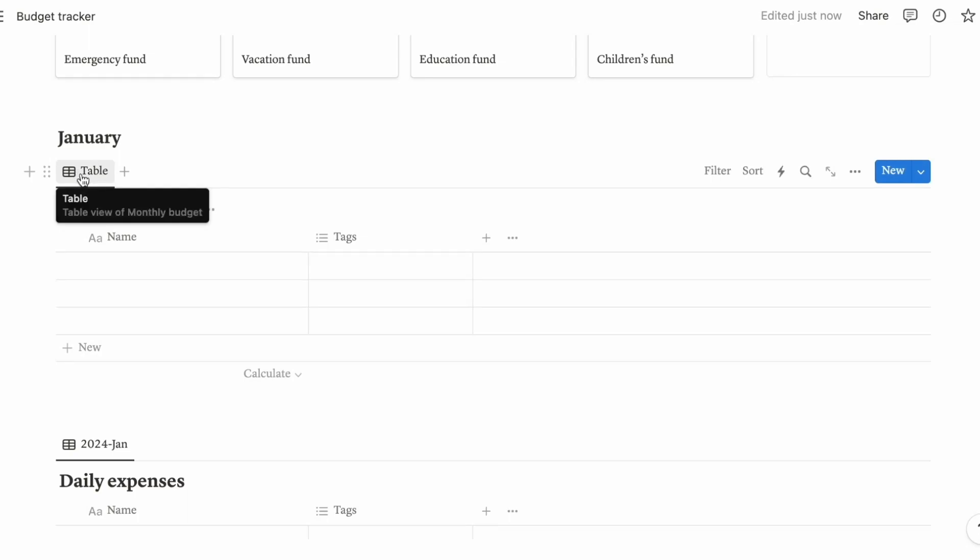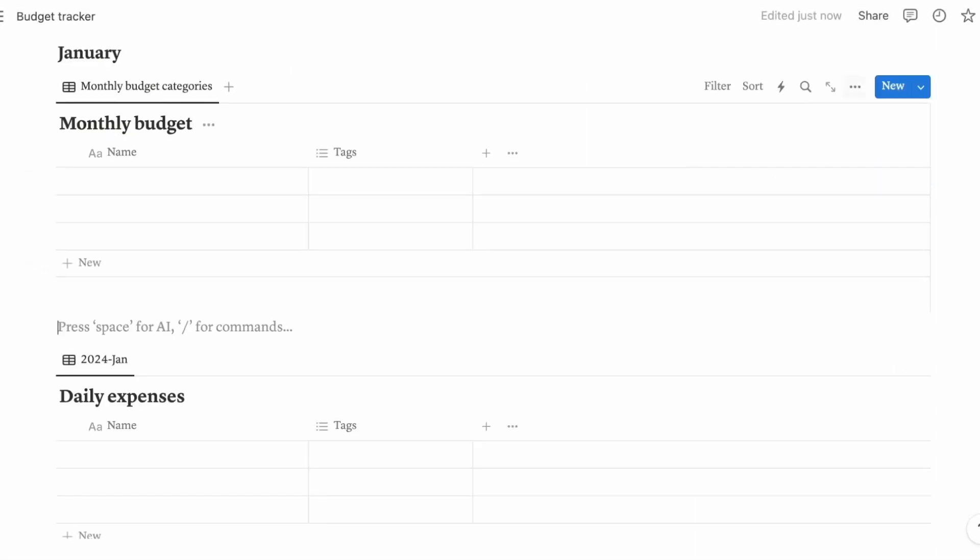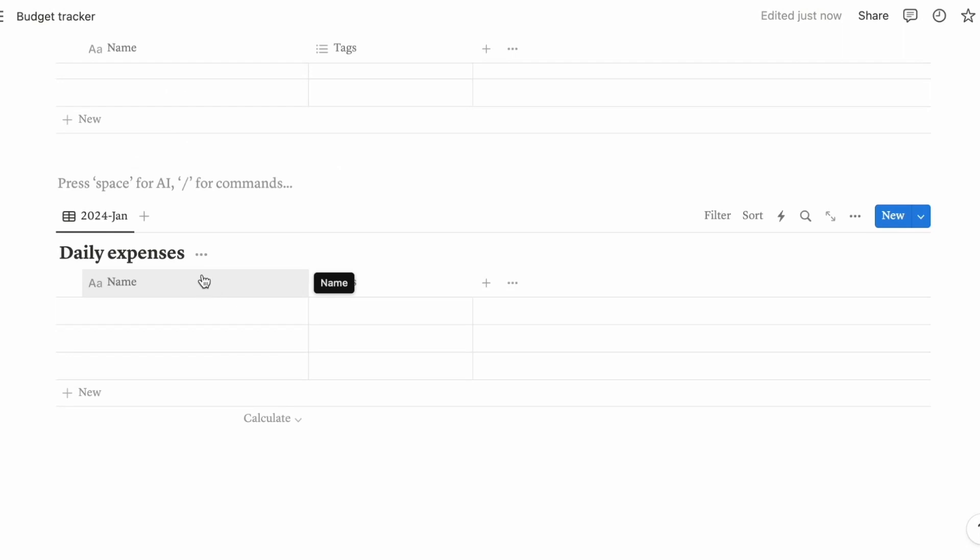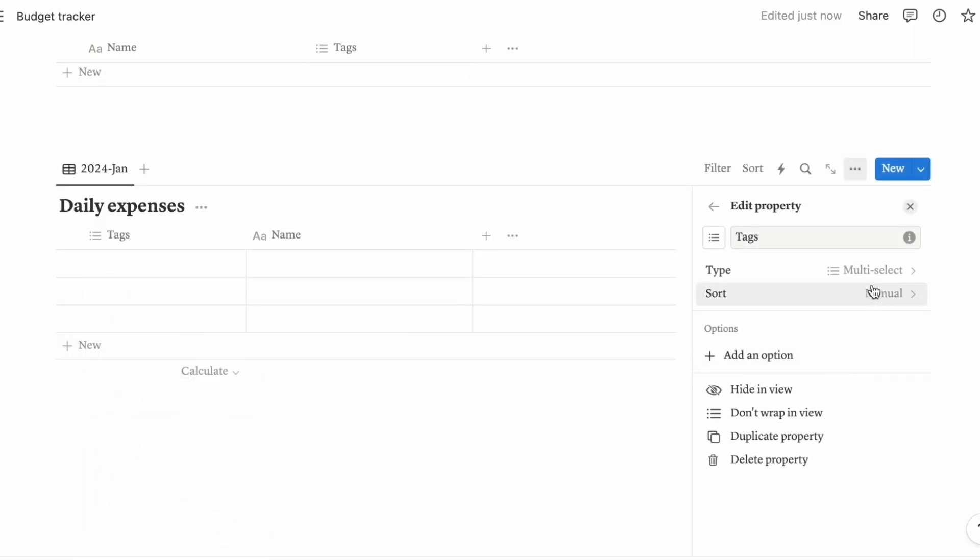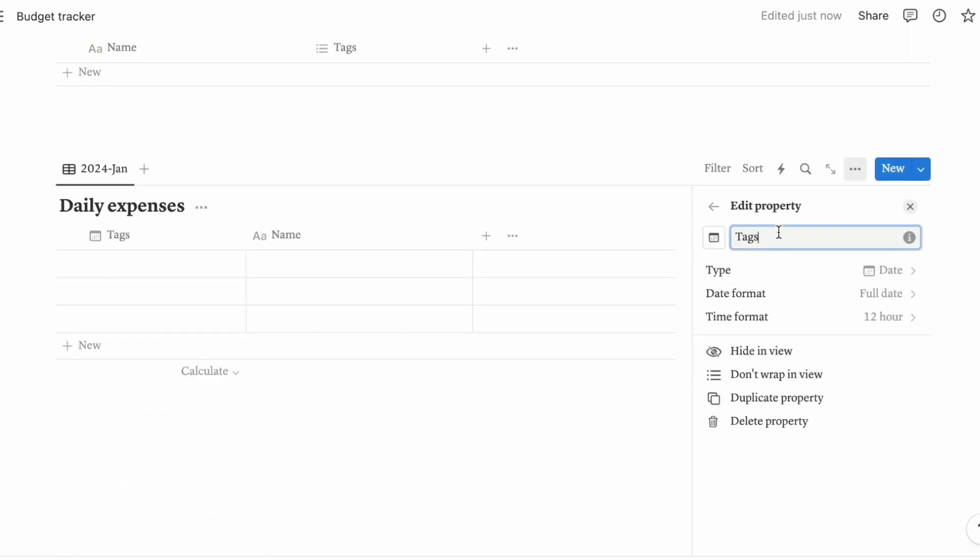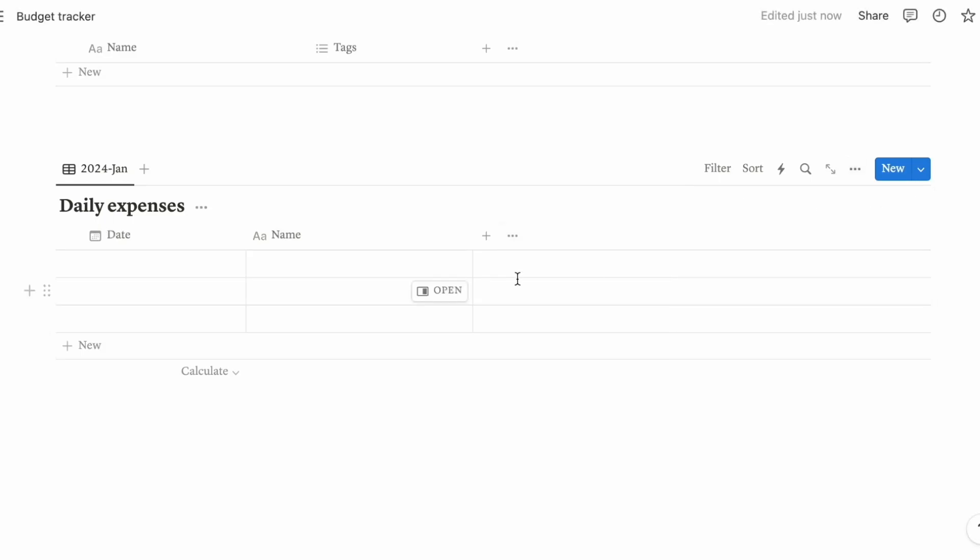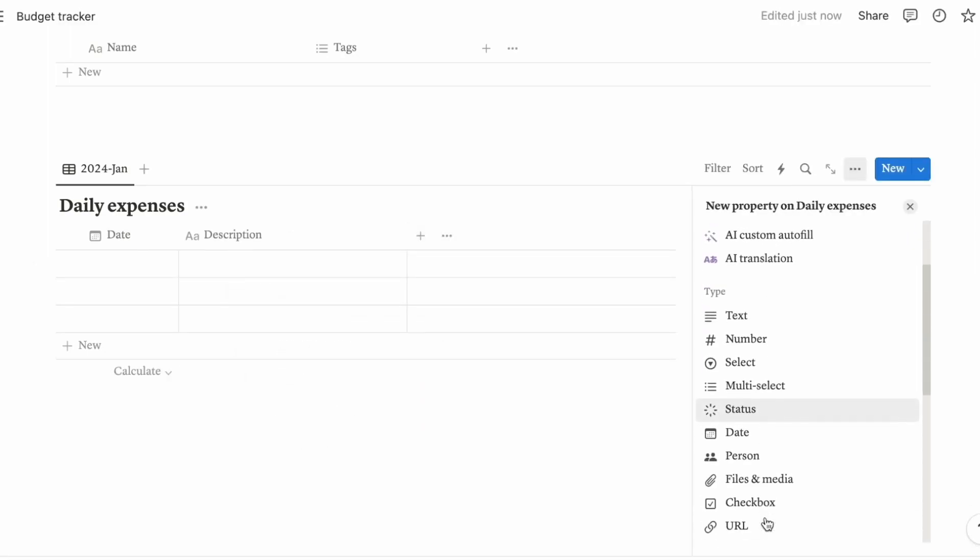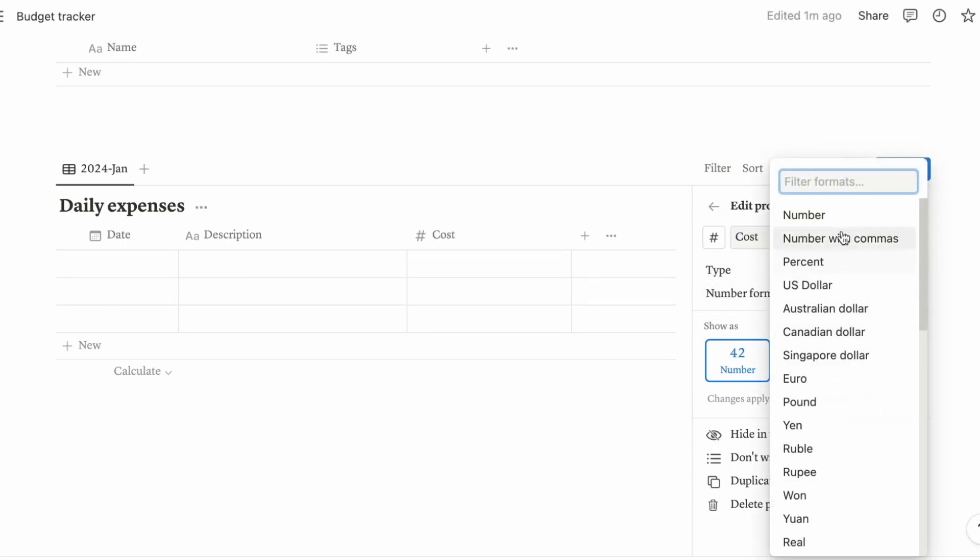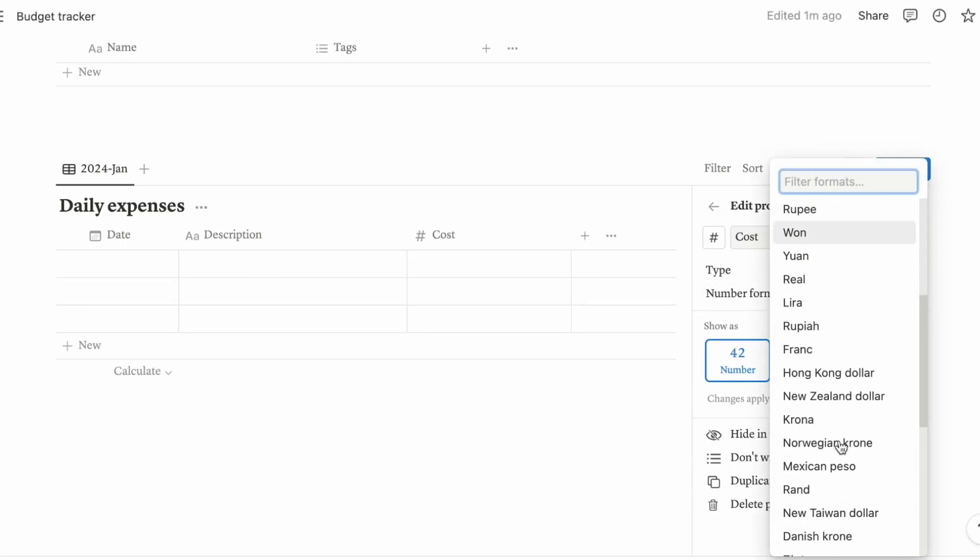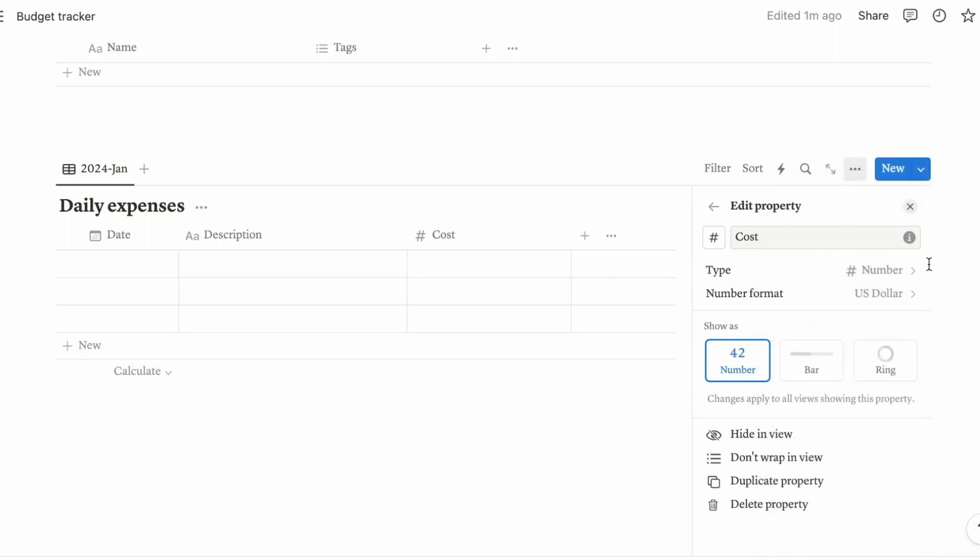You can leave this unnamed, but for me I will just put it as 2024 January. For this one, I'll put here as monthly budget categories. So this one is actually a default, so you want to just move it here. Change this property to date. So this is going to be the date on which you have made the expense. And this is going to be the description or the item that you bought.